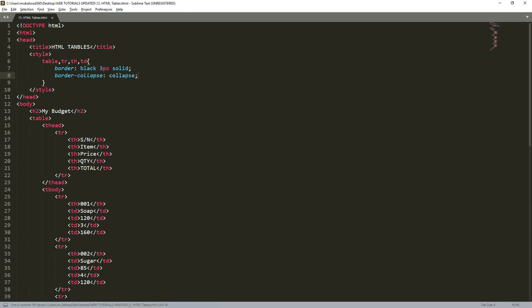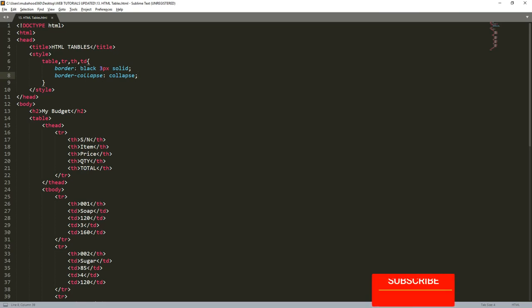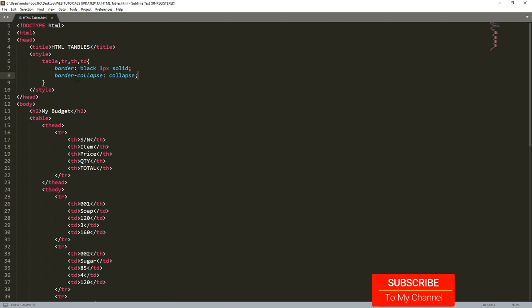Please, if your Sublime Text is not suggesting words, please go to a video where we discussed how to install packages of Sublime Text. When you watch that video, you'll understand how to make it suggest for you the classes and HTML attributes.